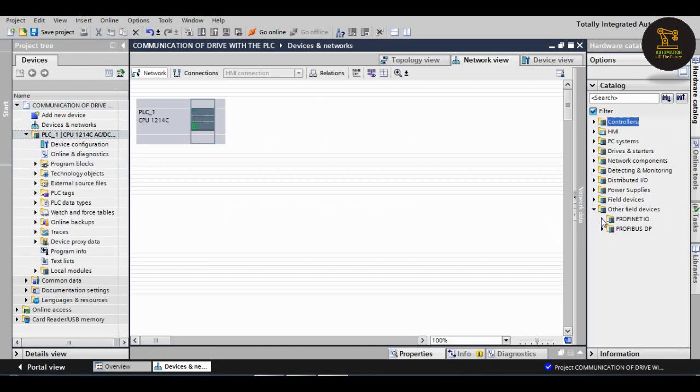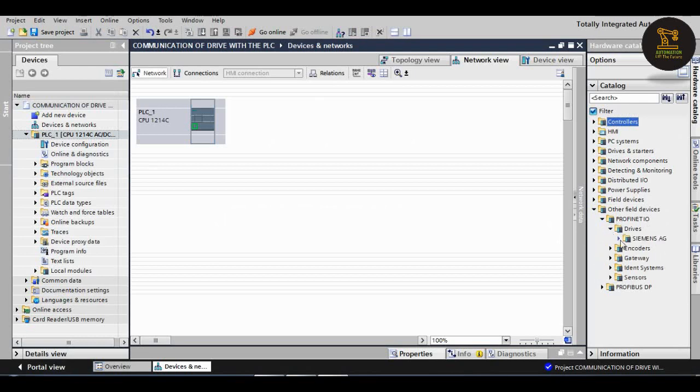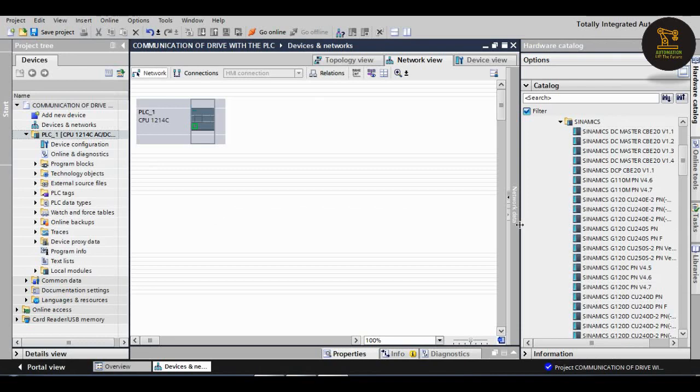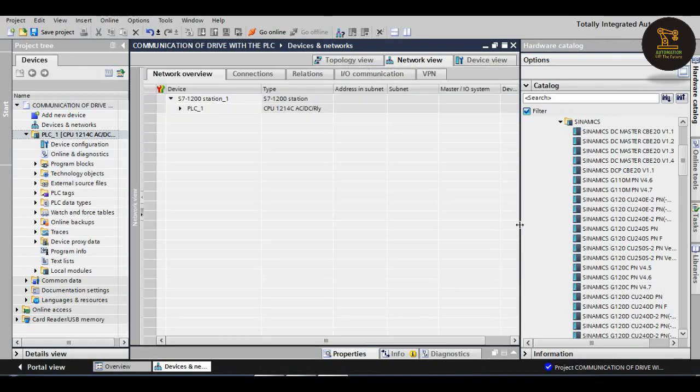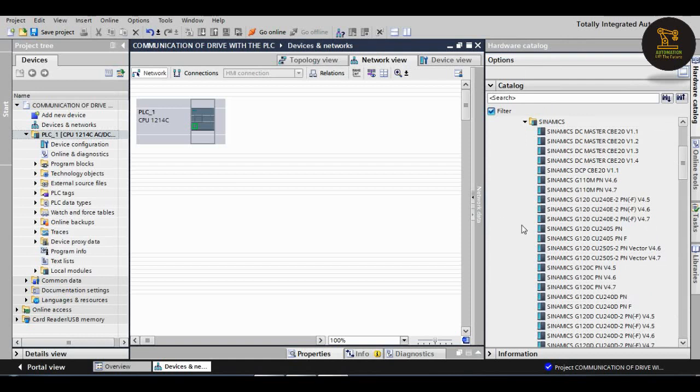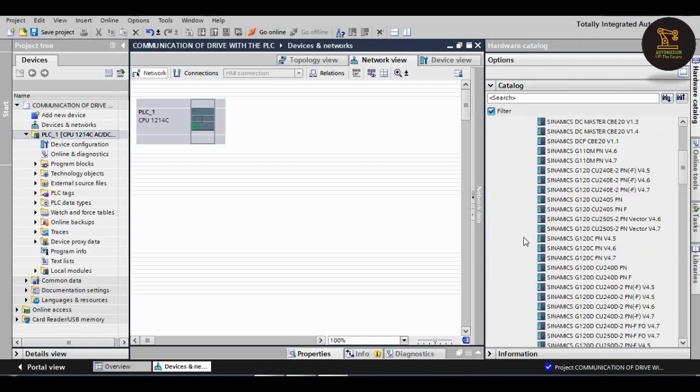It is visible on the right side: Other field devices, Profinet I/O. Next, go to the drives. In the first one, go to Drives, Siemens AG, then go to Sinamics.